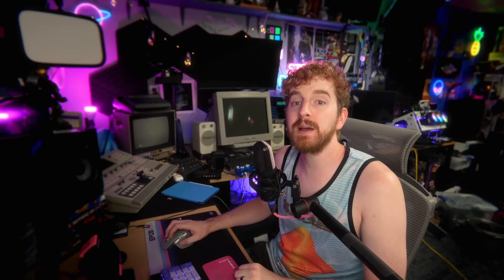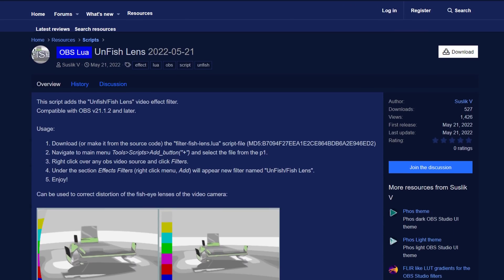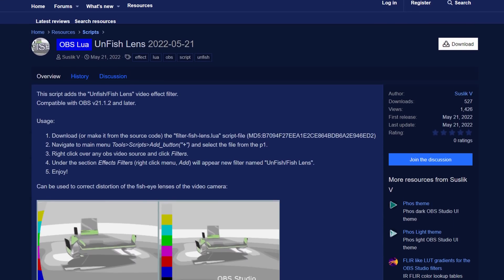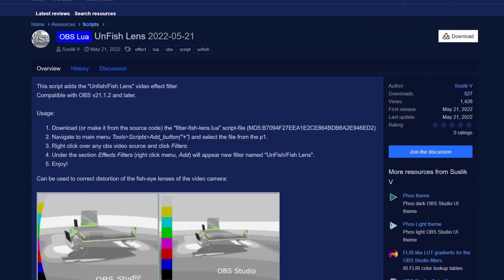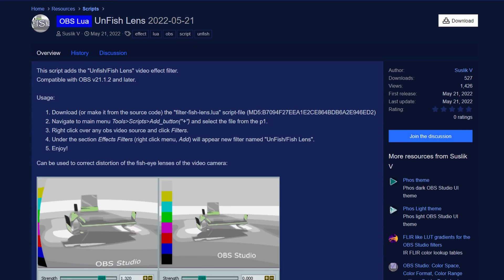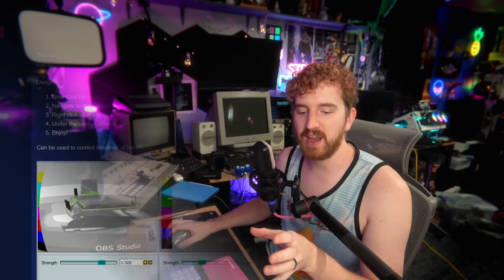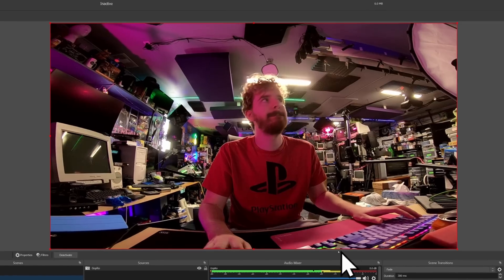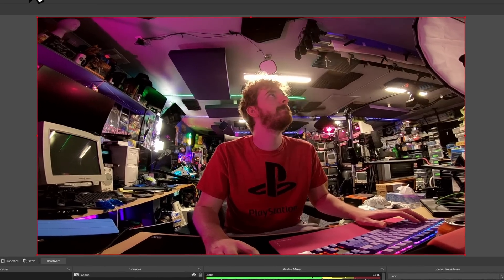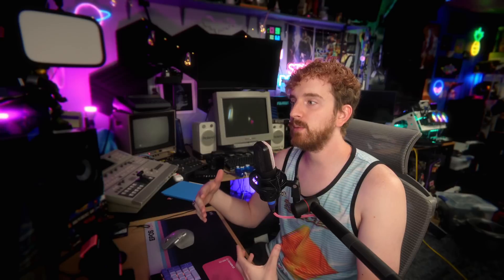Next up we have Unfish Lens. Unfish, or fish lens, is a video effect filter that actually creates or removes the fisheye effect. Now this is especially common with GoPro cameras, and I will have an example to show on screen, where it kind of bows out in the middle, or either on the edges, because it's in the super wide angle view. And while that's great for capturing everything in the frame, when you're trying to use it as a webcam or just a natural looking camera, it doesn't look quite right.